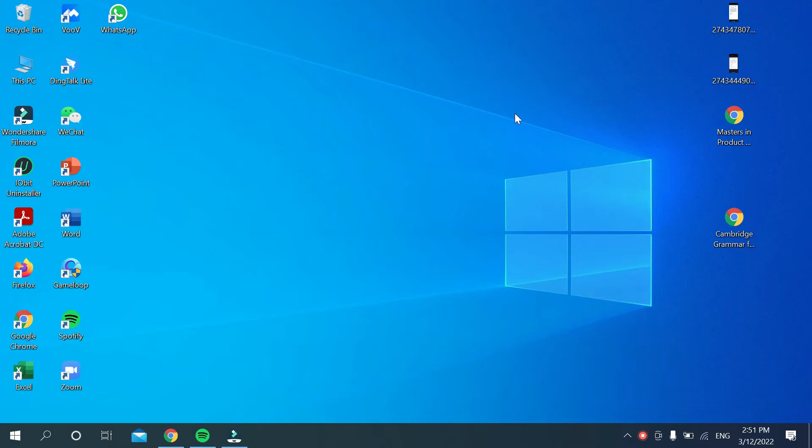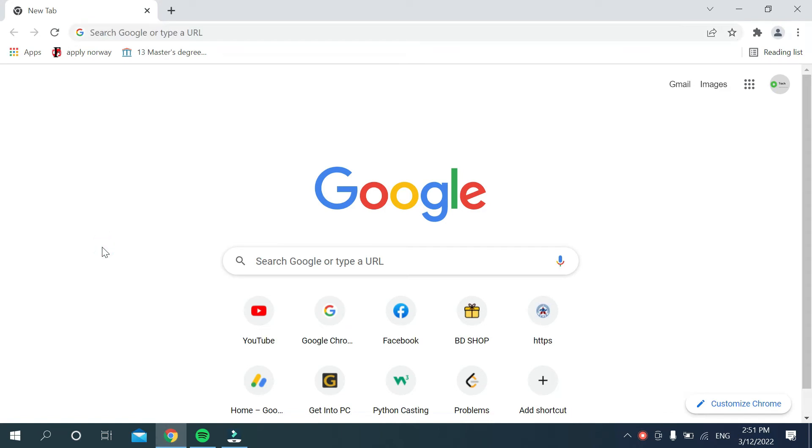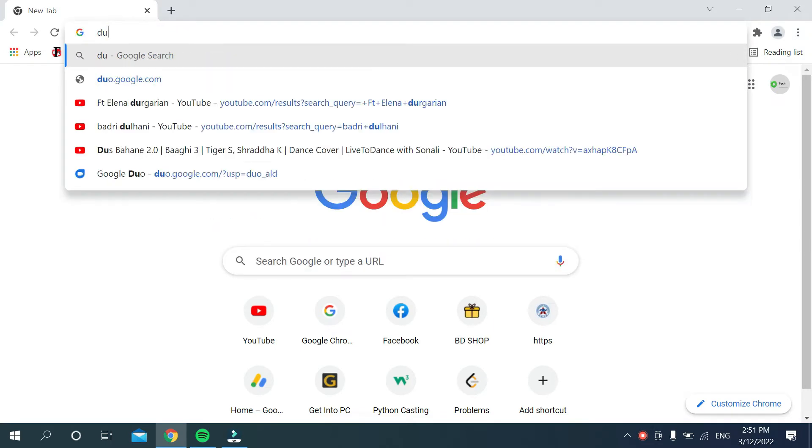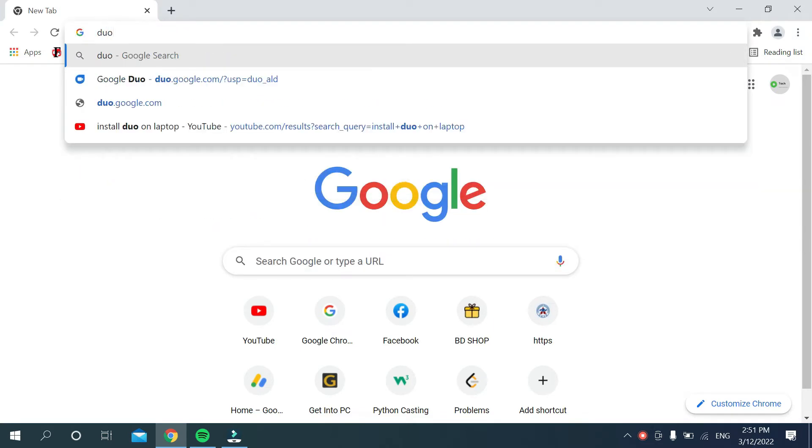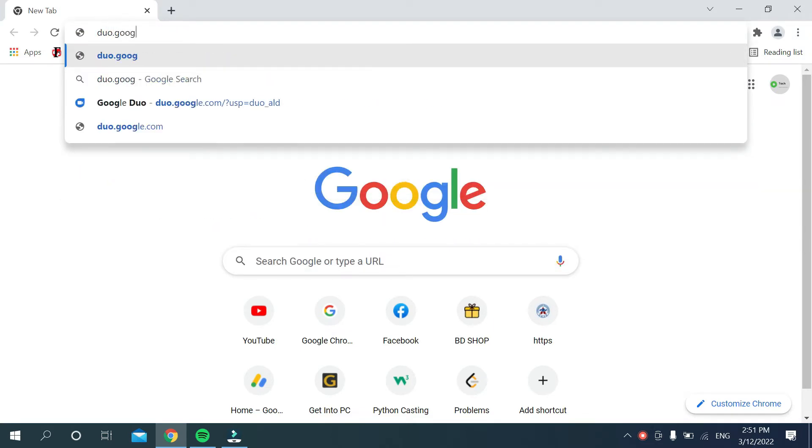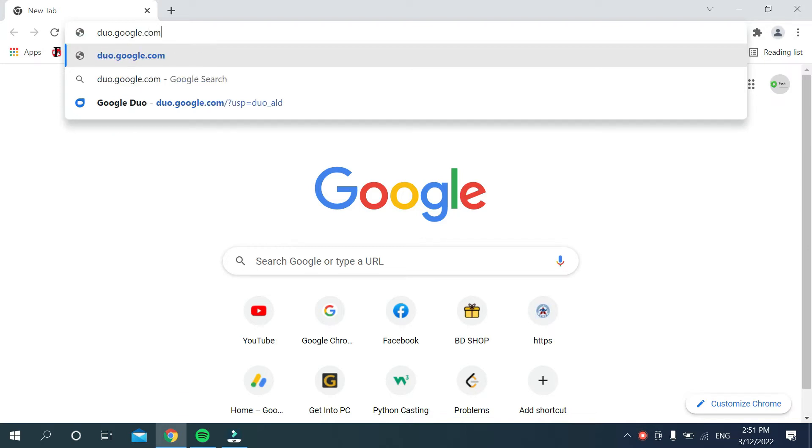open a browser on your PC. I just opened my Chrome browser. Then you need to go to the search bar and type duo.google.com.